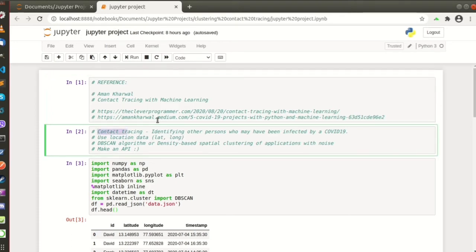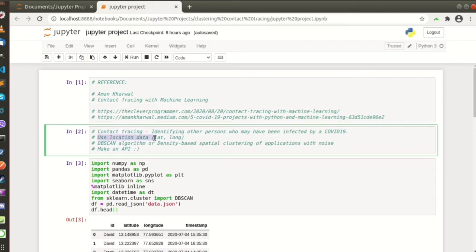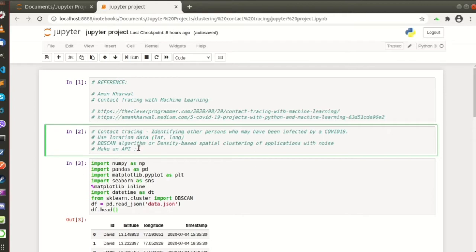Our goal is to identify other persons who may have been infected by COVID-19. We will use the location data, the longitude and latitude. We will use the DB scan algorithm or the density-based spatial clustering of applications with noise, and of course we will make an API out of this Jupyter project.